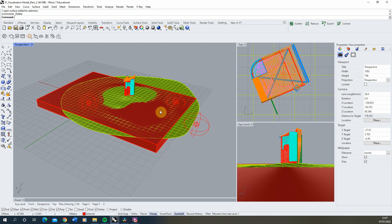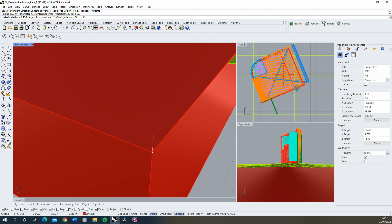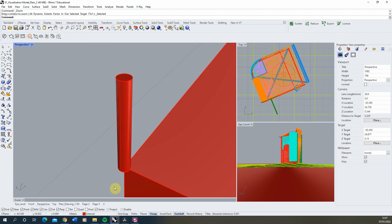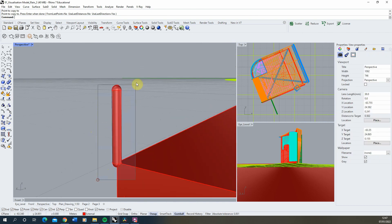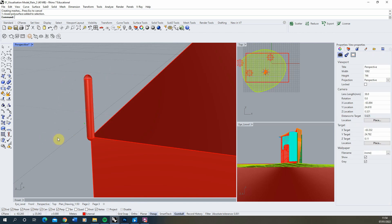Now we've set up the lighting we're going to create the rain effect by first creating a single raindrop which we'll then scatter across the scene. I'm going to use the cylinder tool, make a cylinder with a radius of one centimeter and a height of around 15 centimeters, then zoom in on it. I'll curve off the top and bottom by creating a sphere snapping onto the center point, copy it to the bottom, then select the whole piece and use the boolean union tool to link it together — that's our single raindrop.